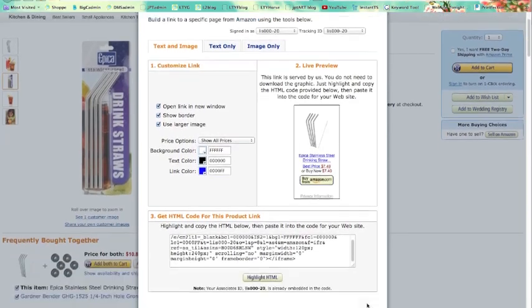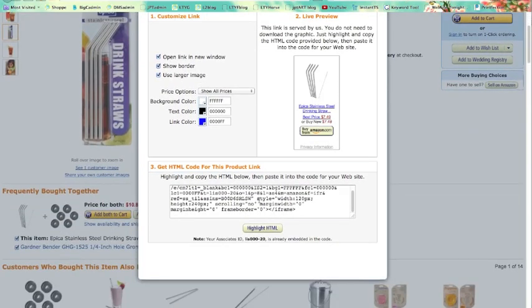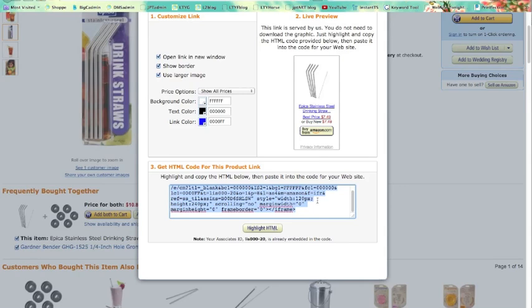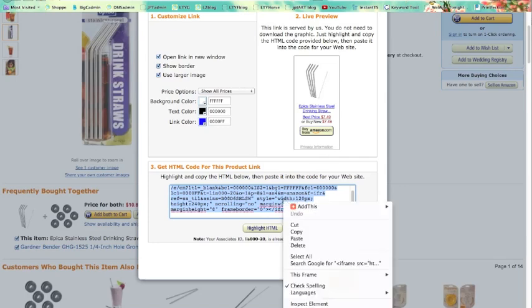I come down here. Now I can either click this which highlights it or I can put my cursor here and command A which selects it. There's lots of ways to do stuff on the internet. I'm going to copy that.